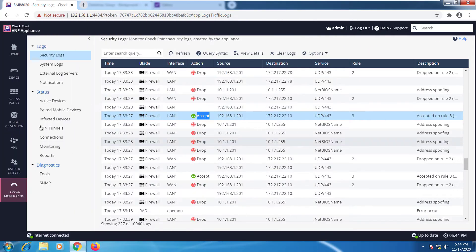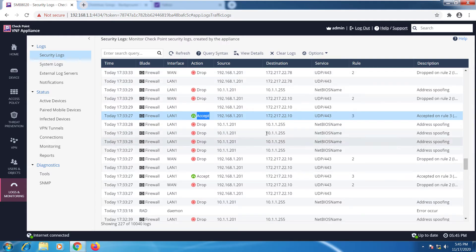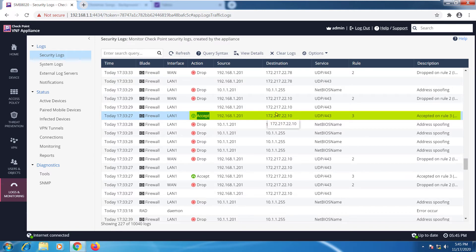We're now at the logs and monitoring tab on the security log options, so here we have everything that's happening on the gateway. Here's an accepted packet. If you take a look at that, you'll see that the action was allowed, it was outbound, what was the source IP, the destination IP, and what service was in use.